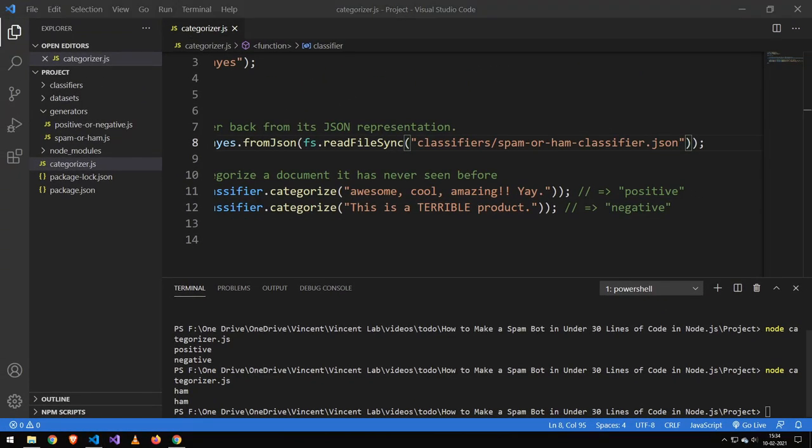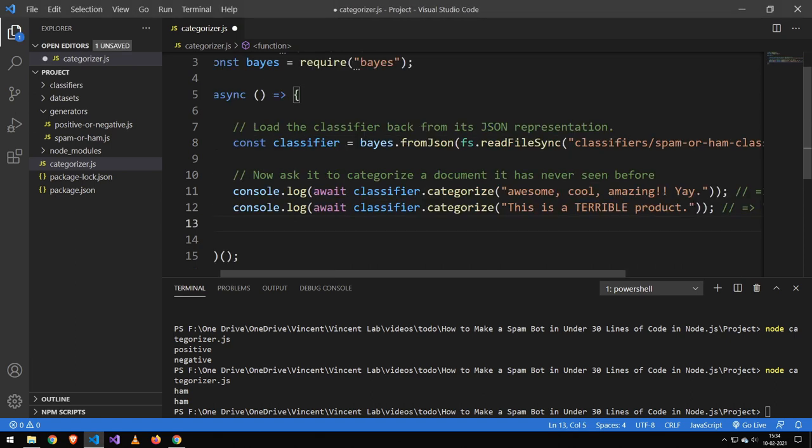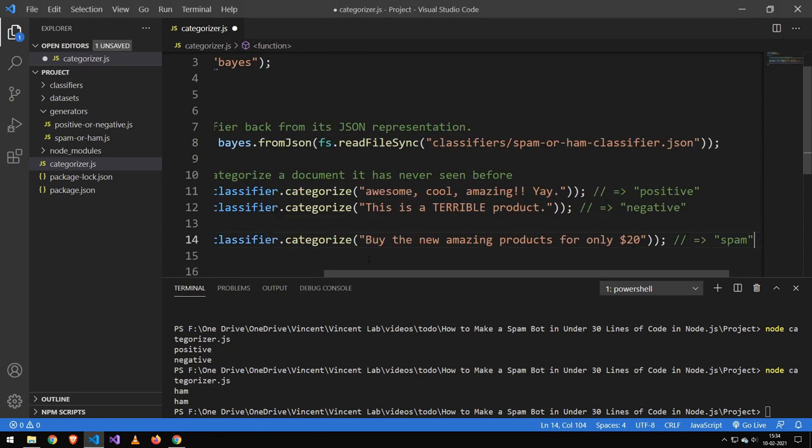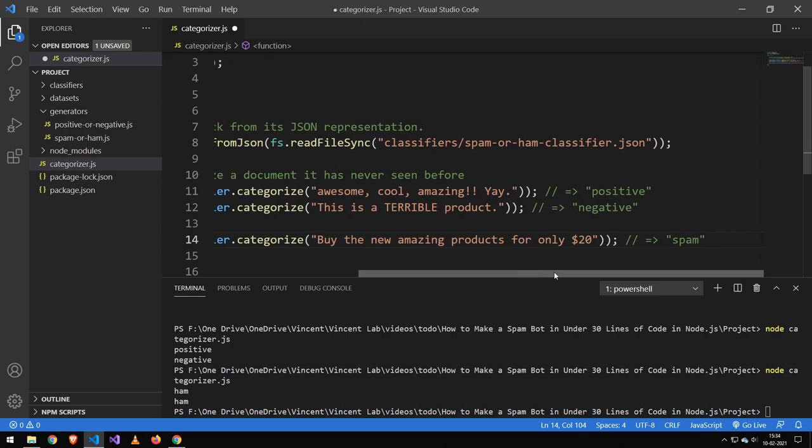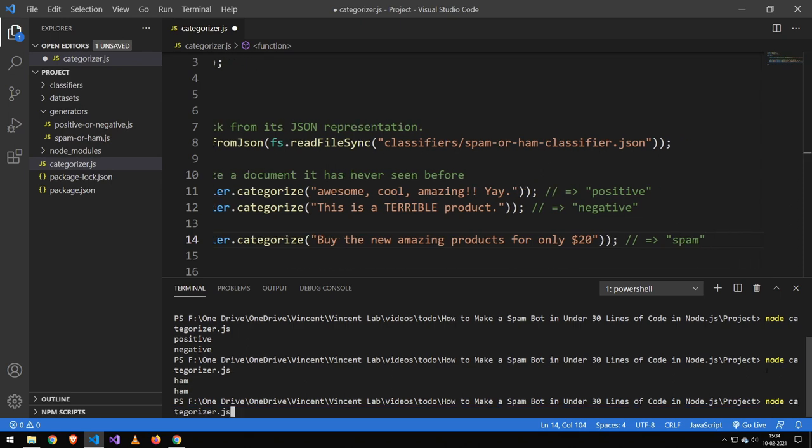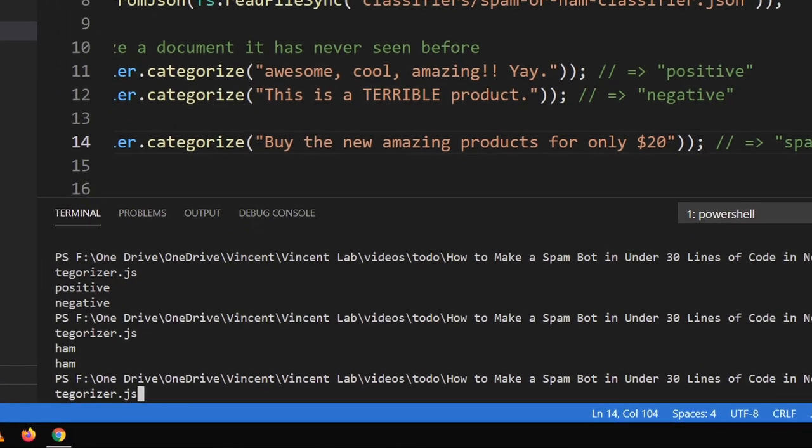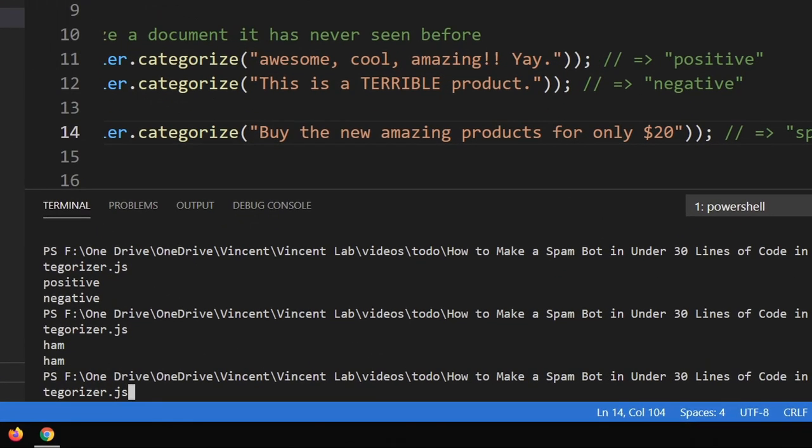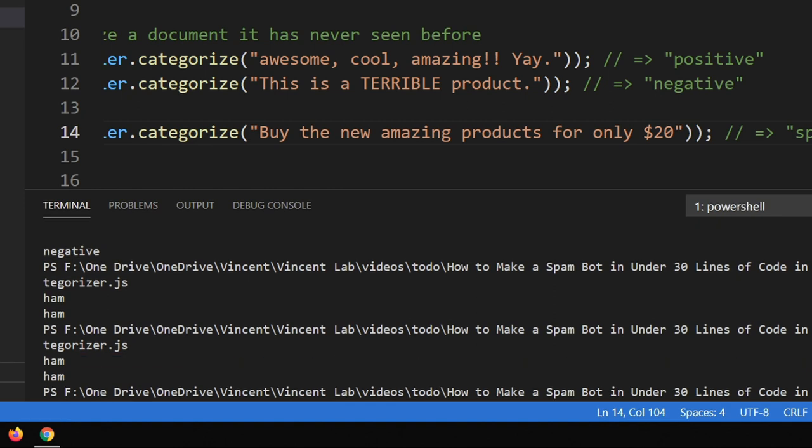I've prepared a little test over here. This one down here. Buy the new amazing products for only $20. This is of course going to be spam. And I was actually quite surprised to see that it did actually categorize this correctly.